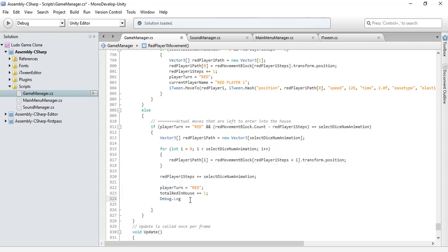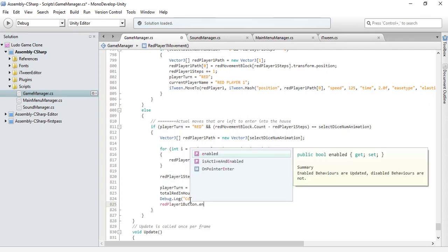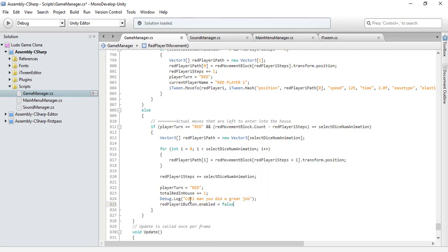A debug message should be displayed saying something like 'Cool man, you did a great job' — that's just for fun. And we should use a new way to make our red player one not interactable: red player one button dot enabled — it's a boolean property, we can set or get its value. So enabled equals false.